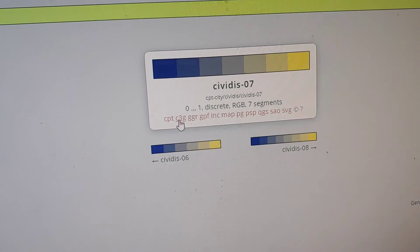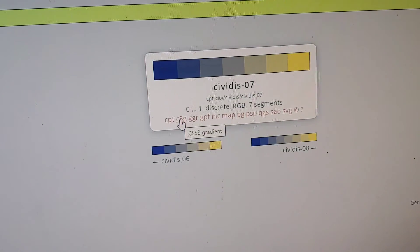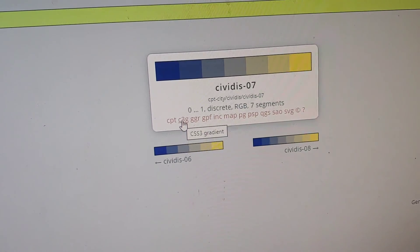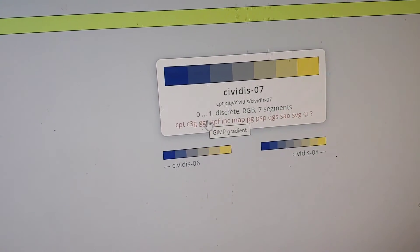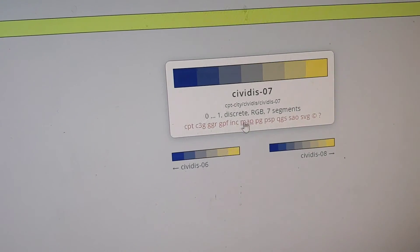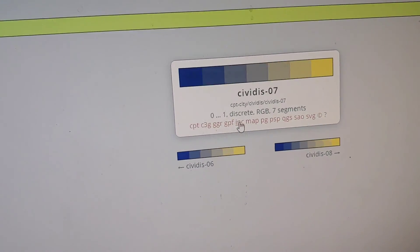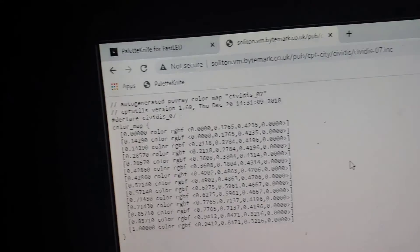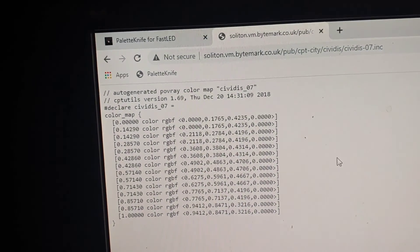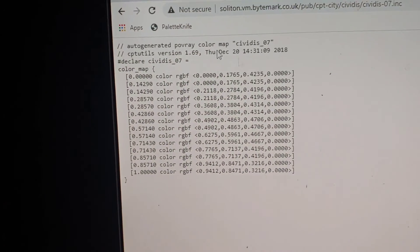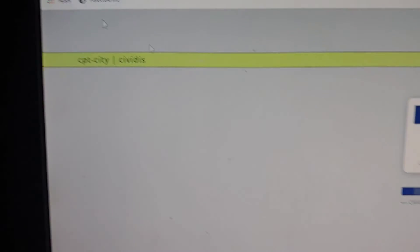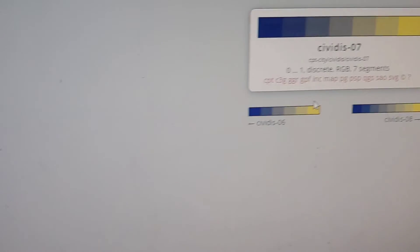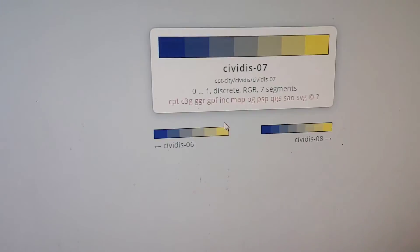I think this is CSS, yeah CSS, probably GIMP, the different types of gradient maps you can see. So you can export that particular gradient if you want.